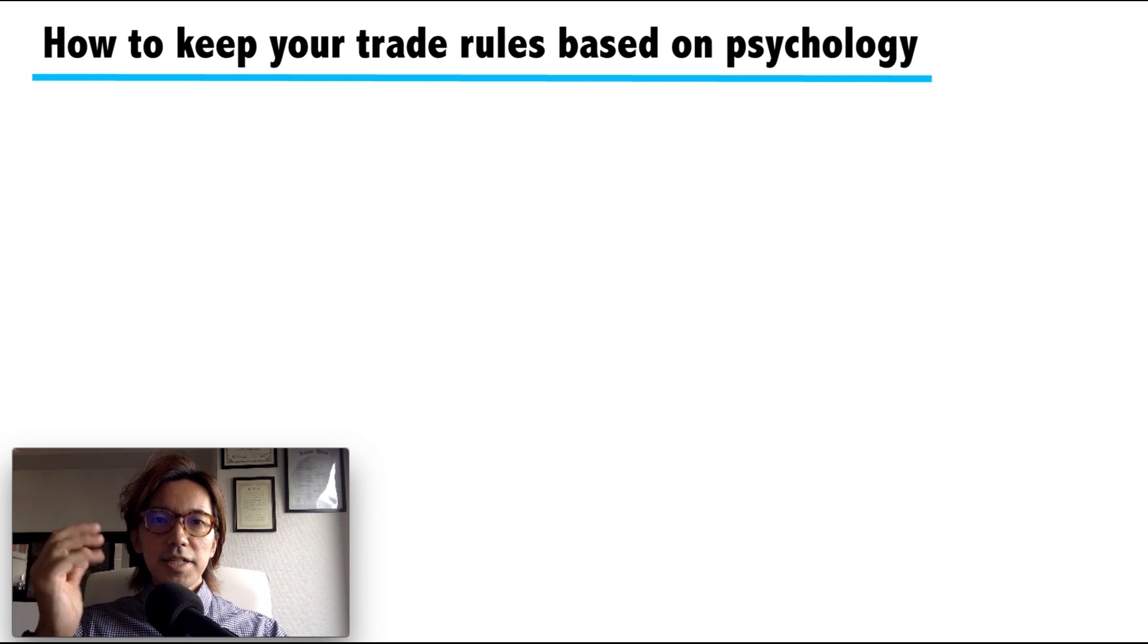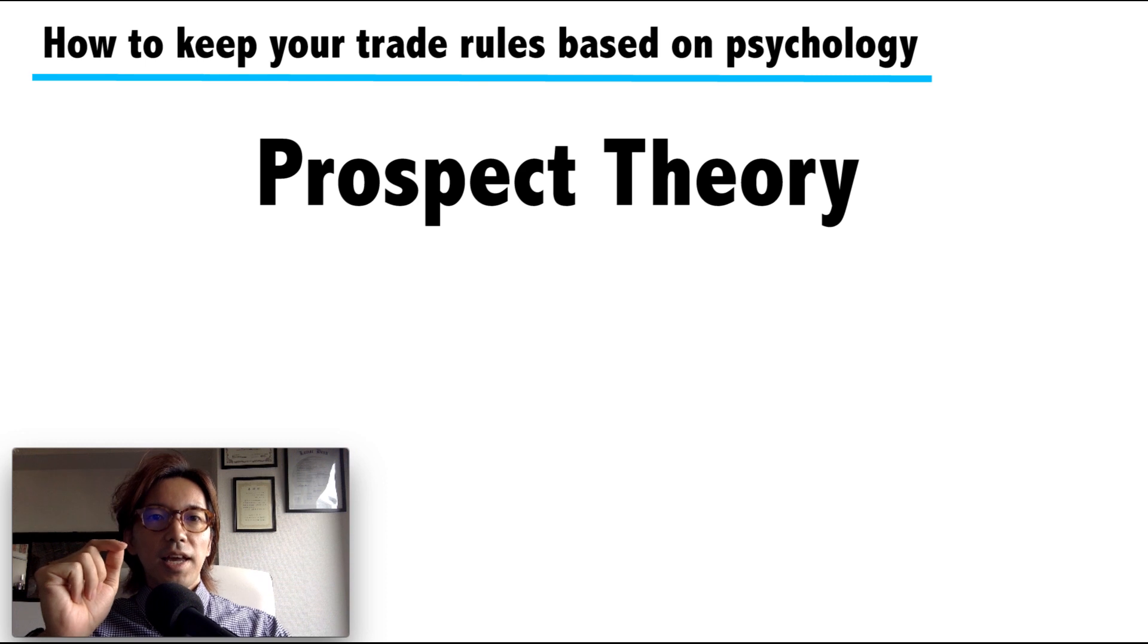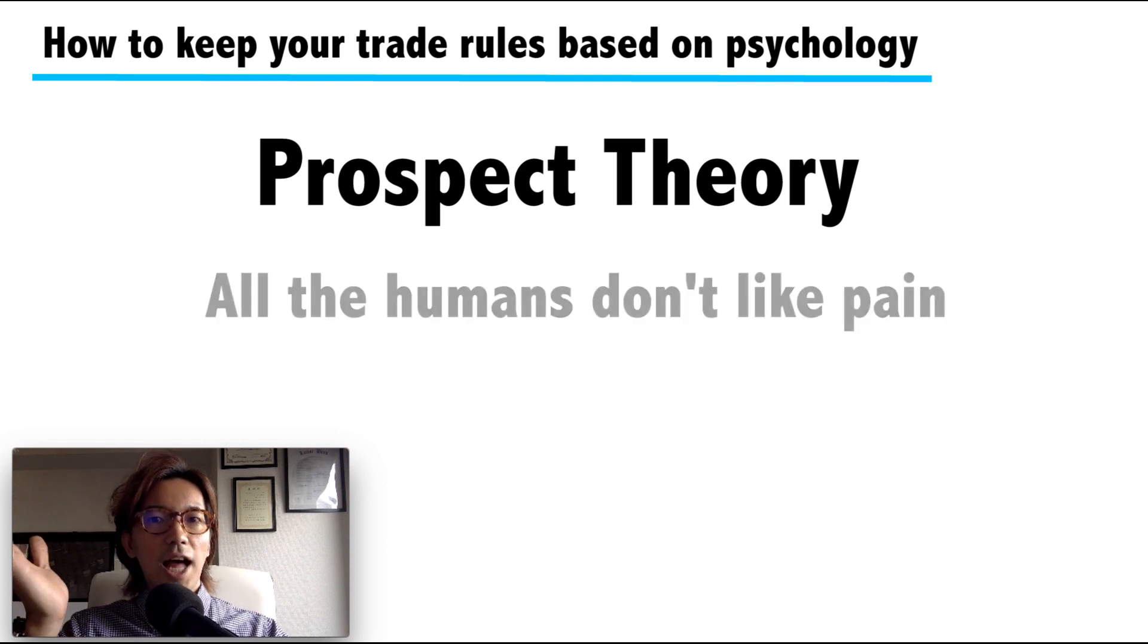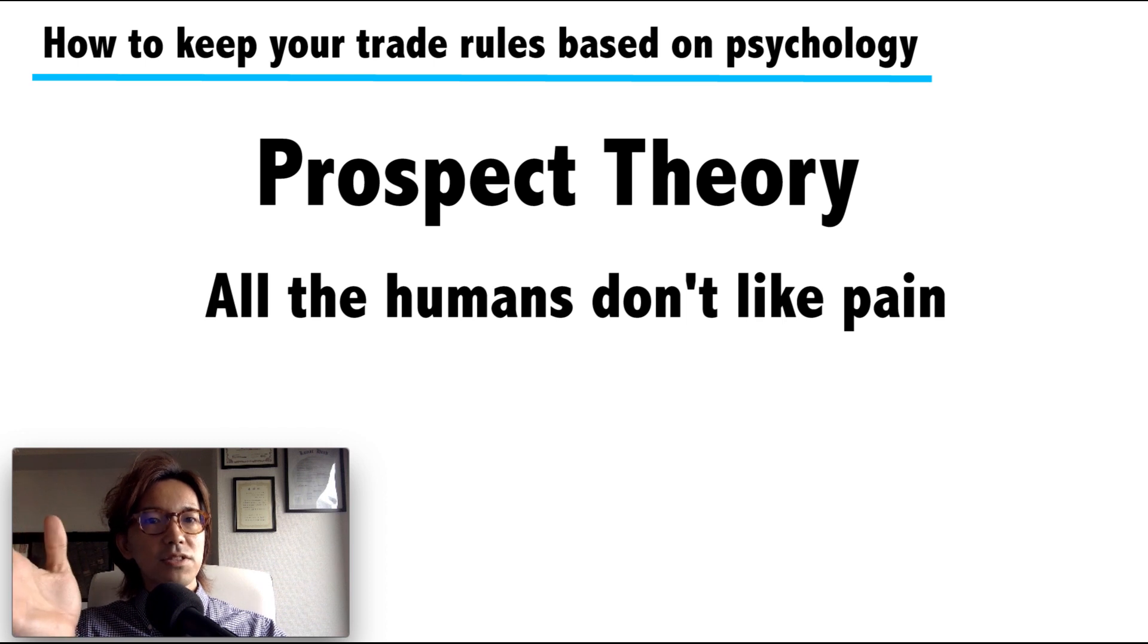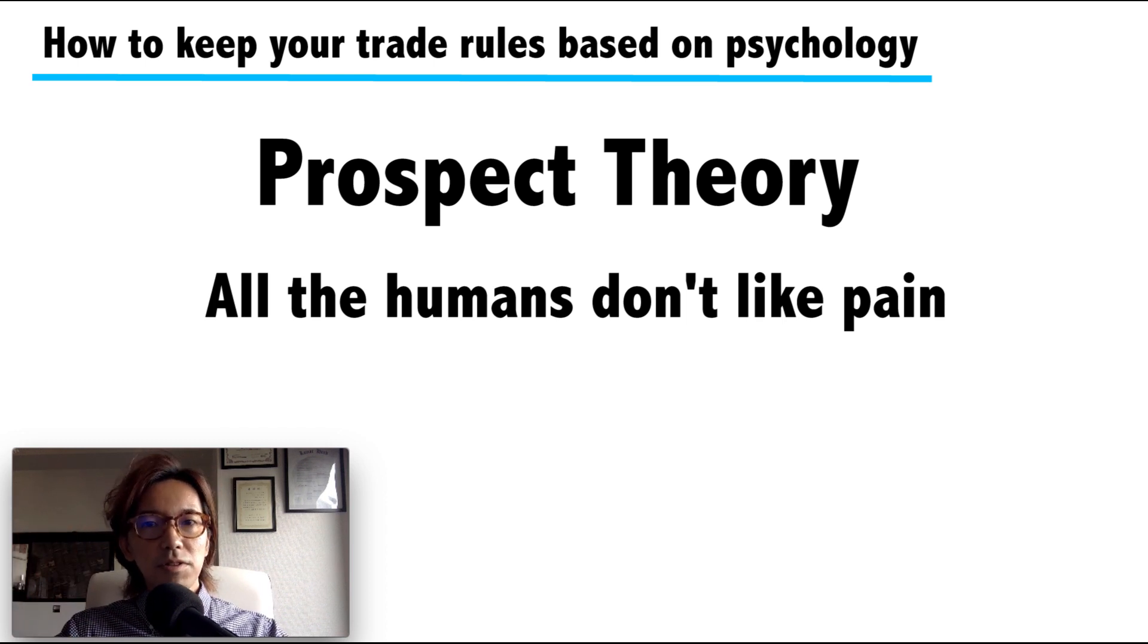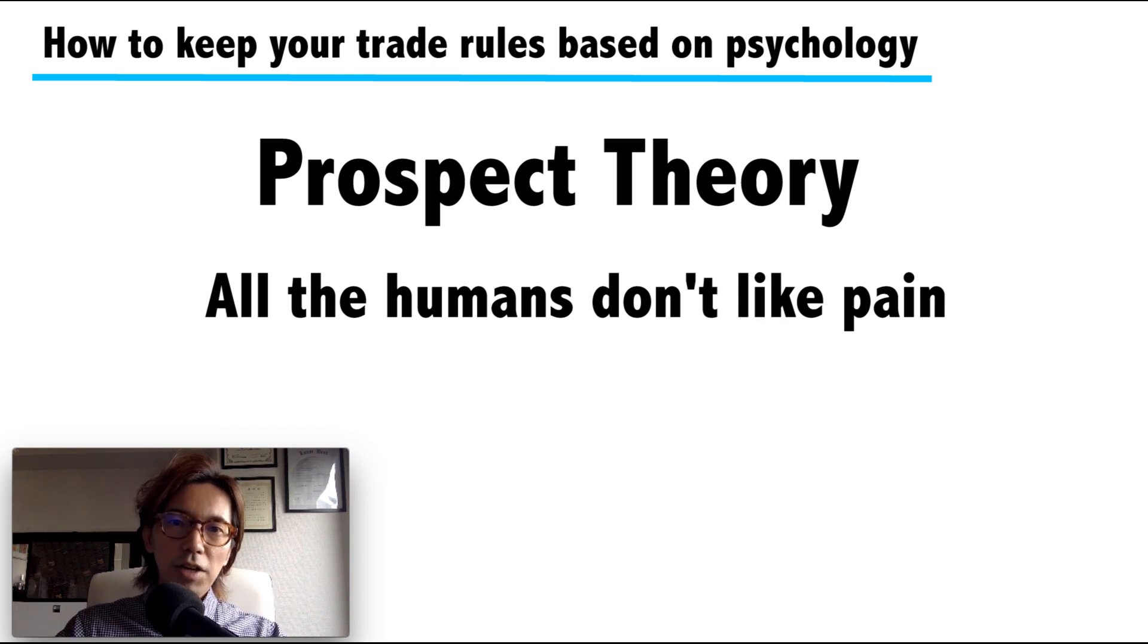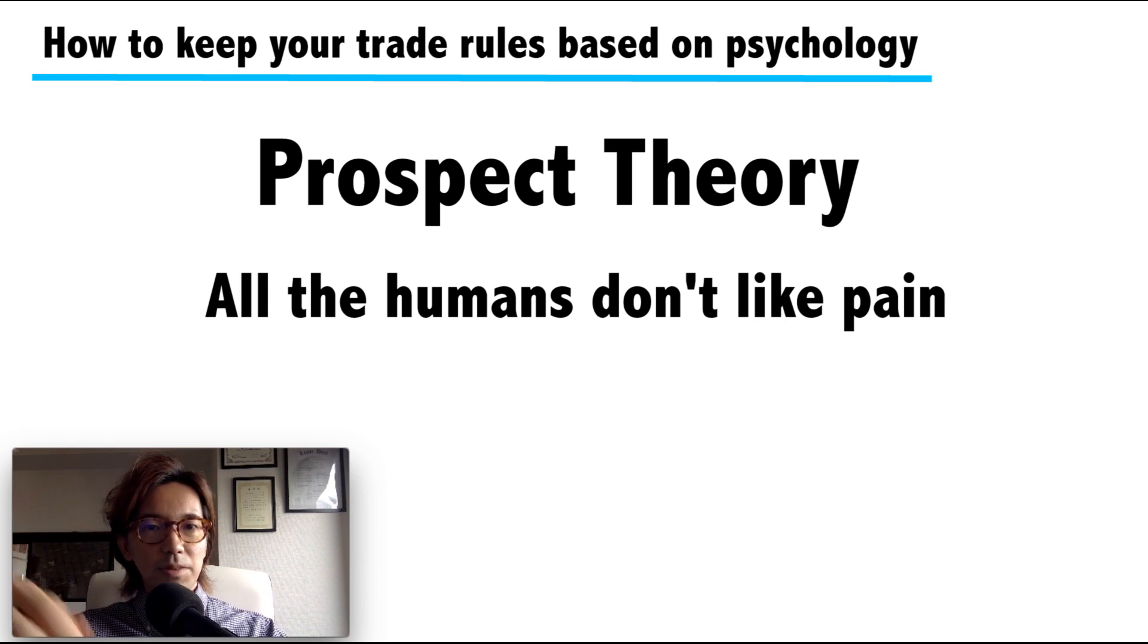And this is effective because in psychology, there is a theory called prospect theory, and it basically tells you all humans don't like to have pain. Psychologically, everyone tends to avoid the pain. So by setting another rule that you think is painful to you, every time when you break the trade rules, you will be able to obtain a mentality to be able to keep the trade rules over time.